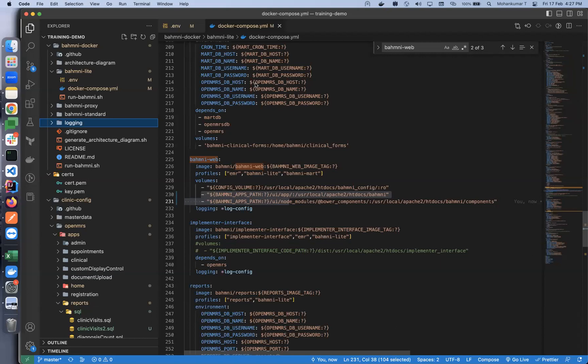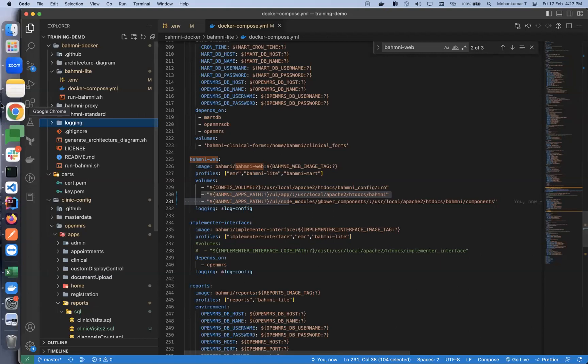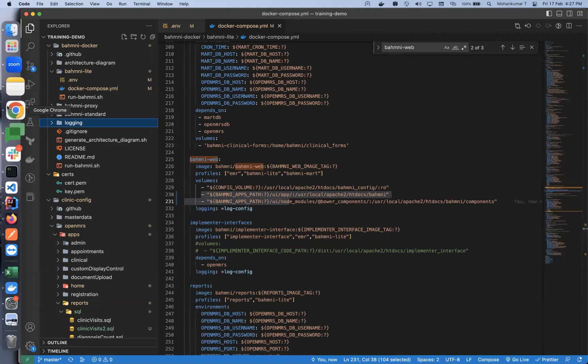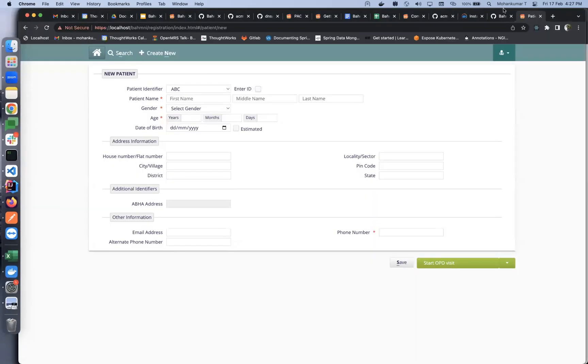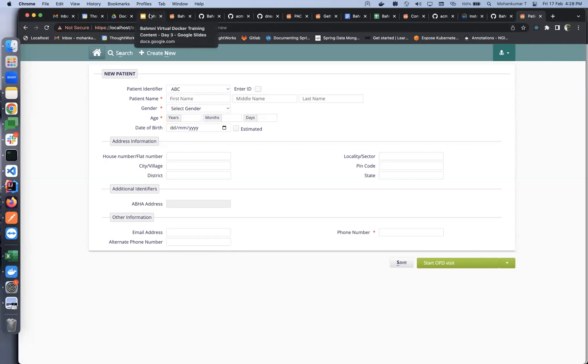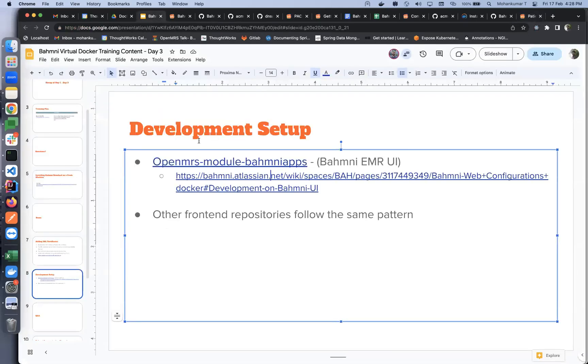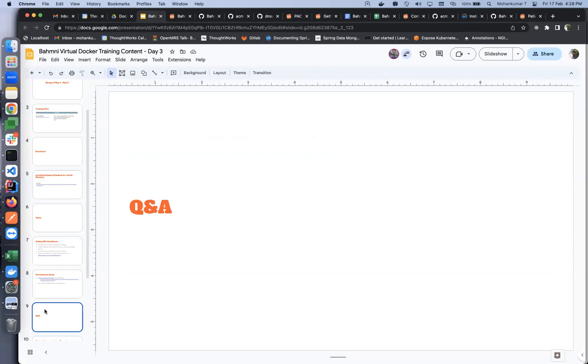We'll pause here. Any questions? Okay, seems like none.